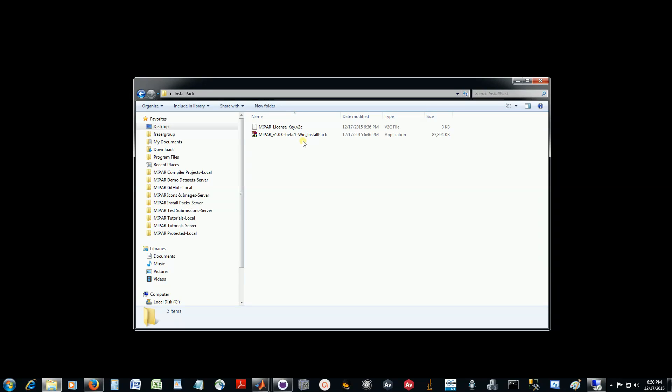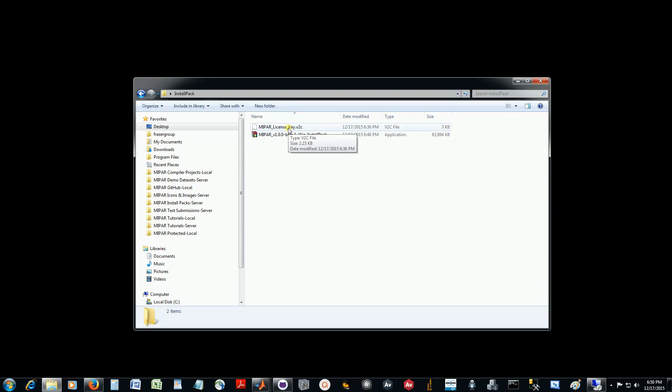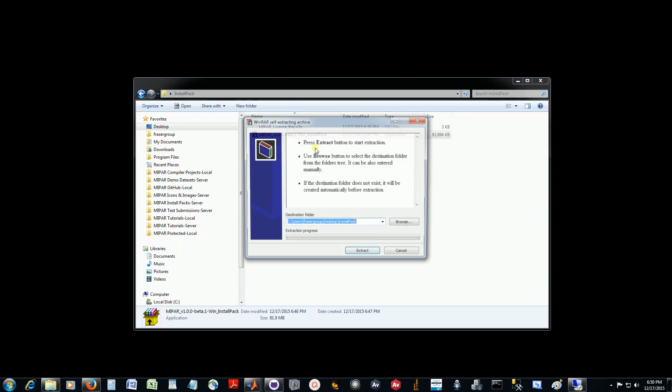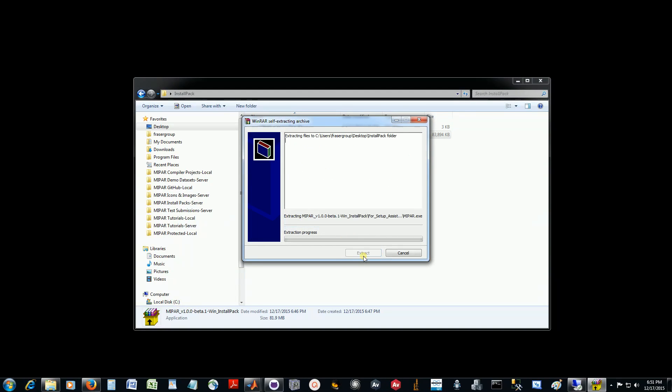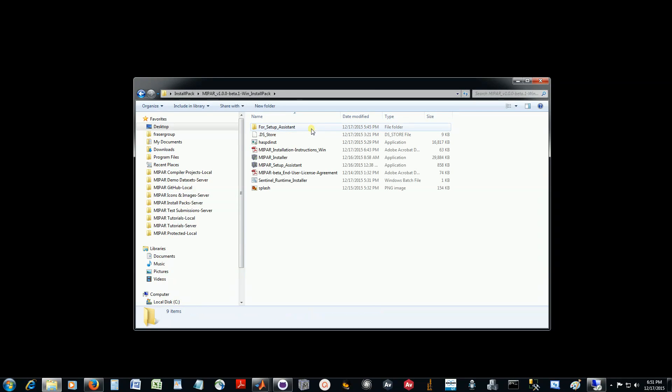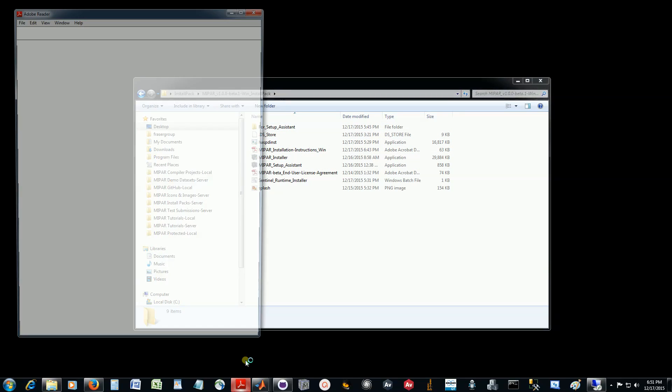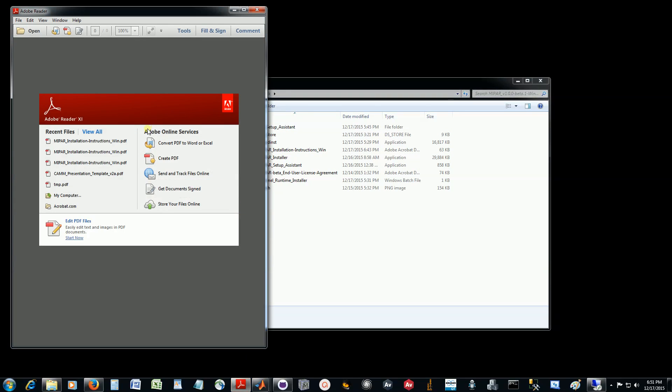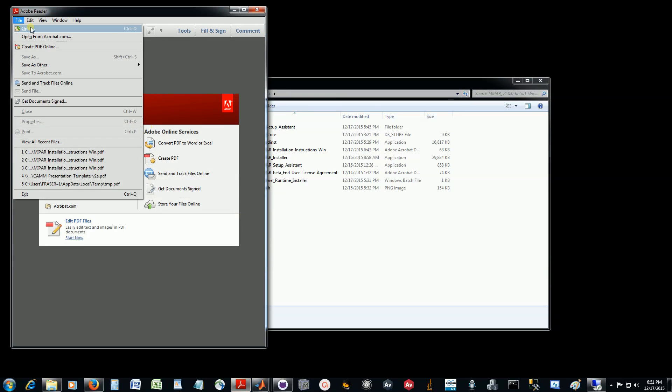Here I just have the install pack that you would have downloaded from MyPAR.us, either for Windows or Mac, and then the MyPAR license key that should have been emailed to you. To begin, I'm just going to double-click on the install pack to extract it, and we'll go into it and open up the install instructions so we can follow along.